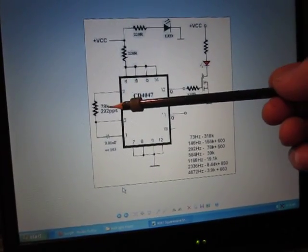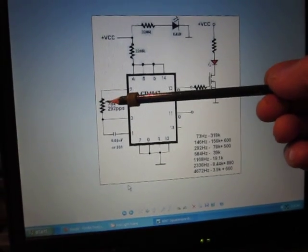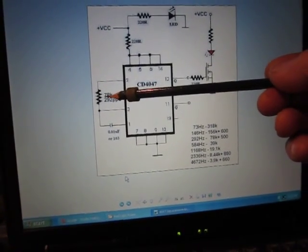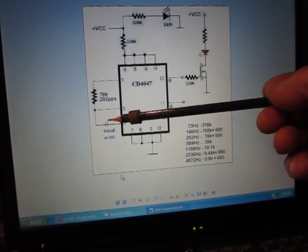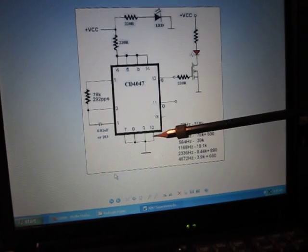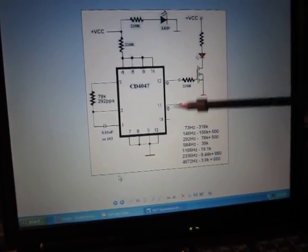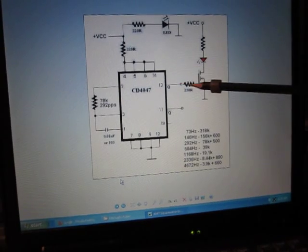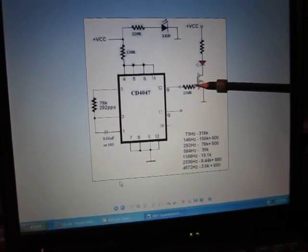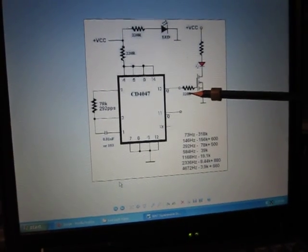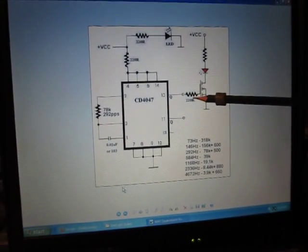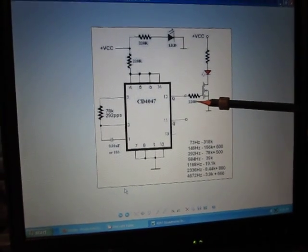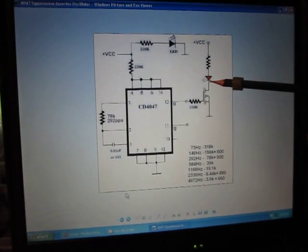There's the main resistor or variable resistor and capacitor, and that's pretty much it. There are two outputs, Q and minus Q. We use one of them, that's pin 10.